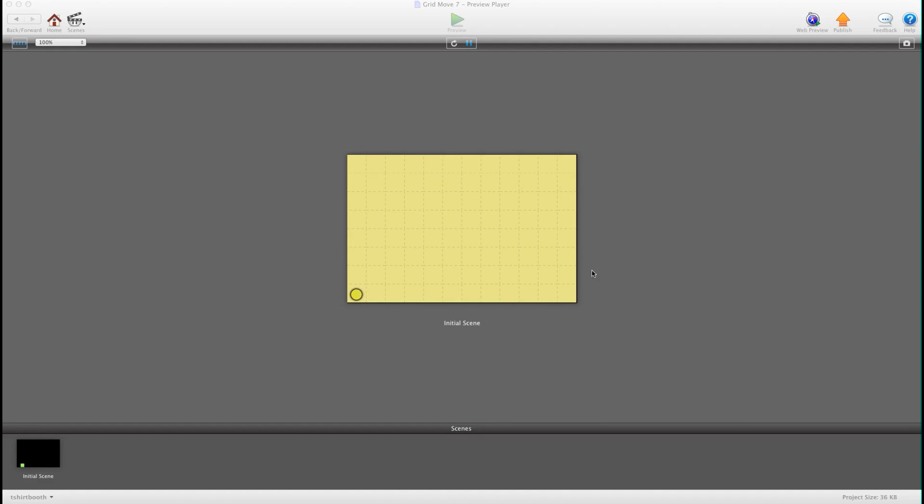Hey there everybody, T-Shirt Booth here for GSHelper.com and I have a free demo template for you guys today. A lot of people in the forums ask how to do grid-based movement so I threw up a quick demo here.